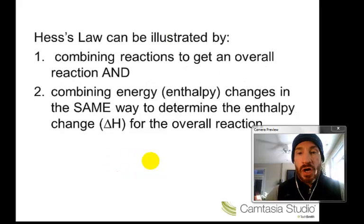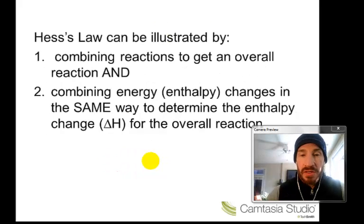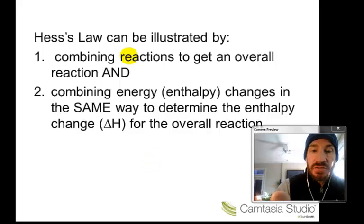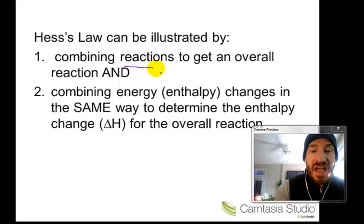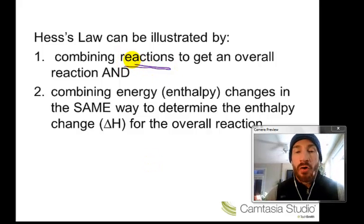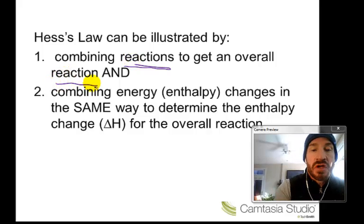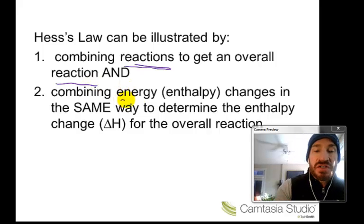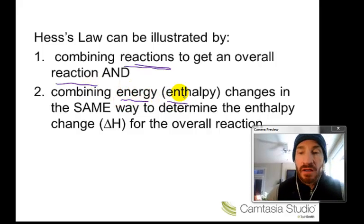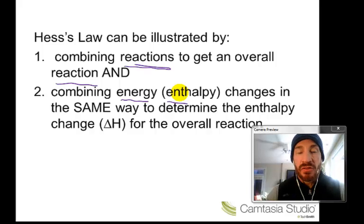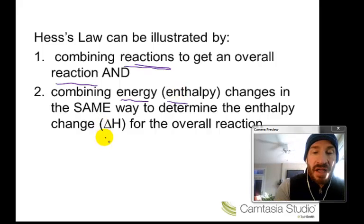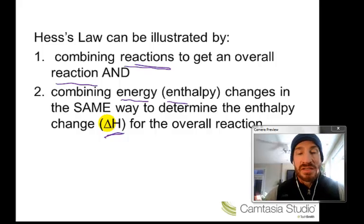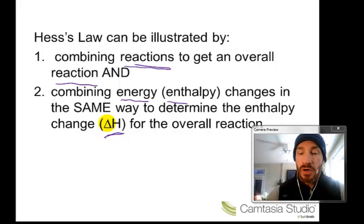Hess's Law can be demonstrated two ways, and we're going to do both. We're going to combine reactions — not just reactants — to get an overall reaction, using multiple reactions to get one. We'll use the enthalpy changes from separate reactions, using delta H values, to determine the delta H for the overall reaction.